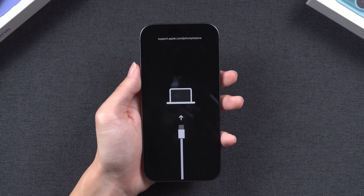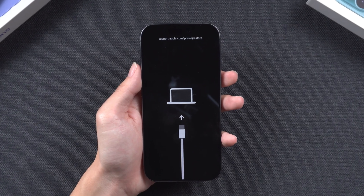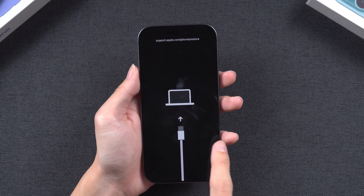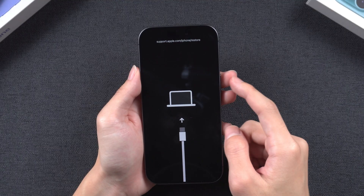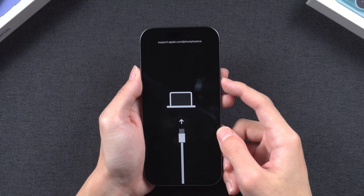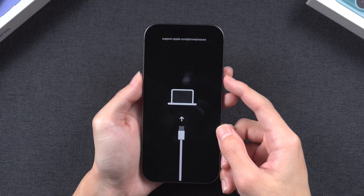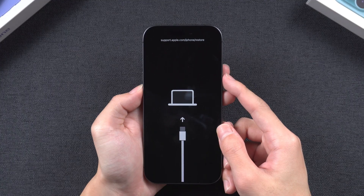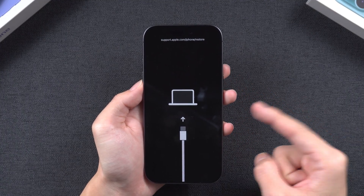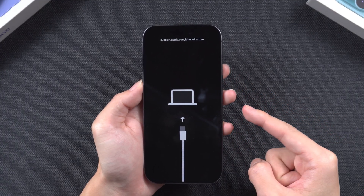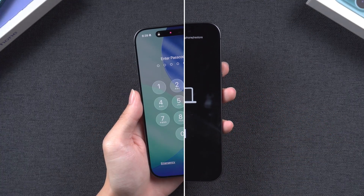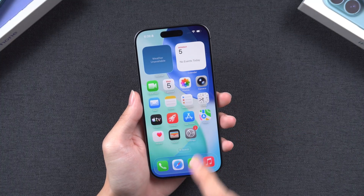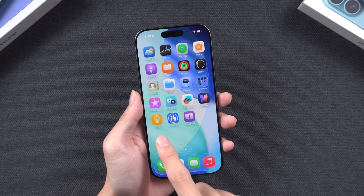Hello everyone, welcome back to the Tenorshare channel. If your iPhone is stuck on the restore screen and you find it unresponsive, no matter what you do, what steps should you take in this situation? In today's video, I will guide you on how to fix an iPhone stuck in the restore or recovery mode screen. Let's get started.